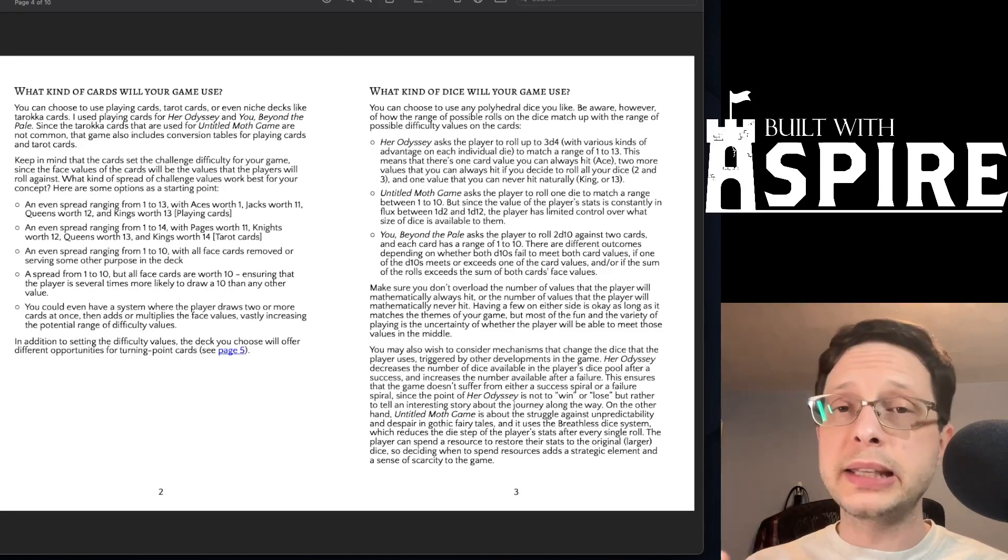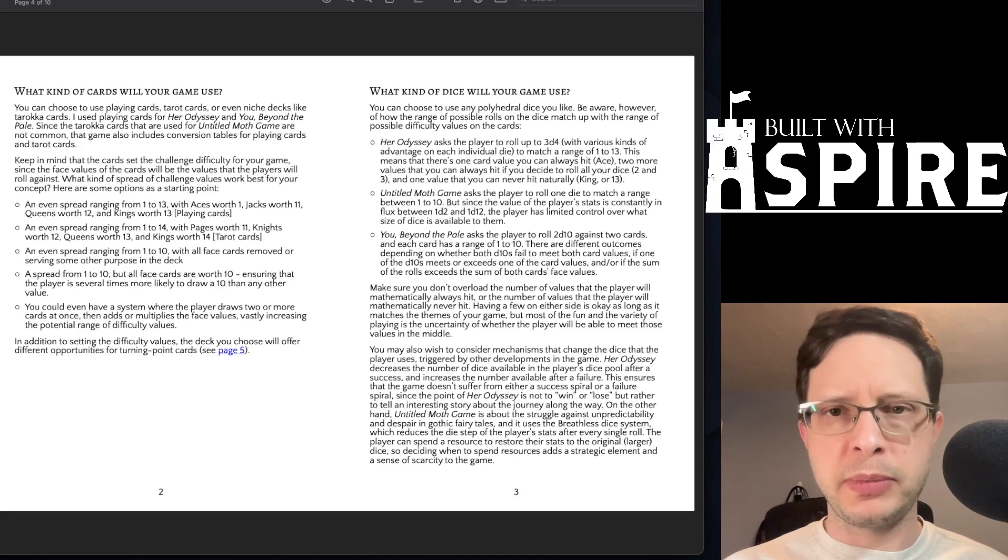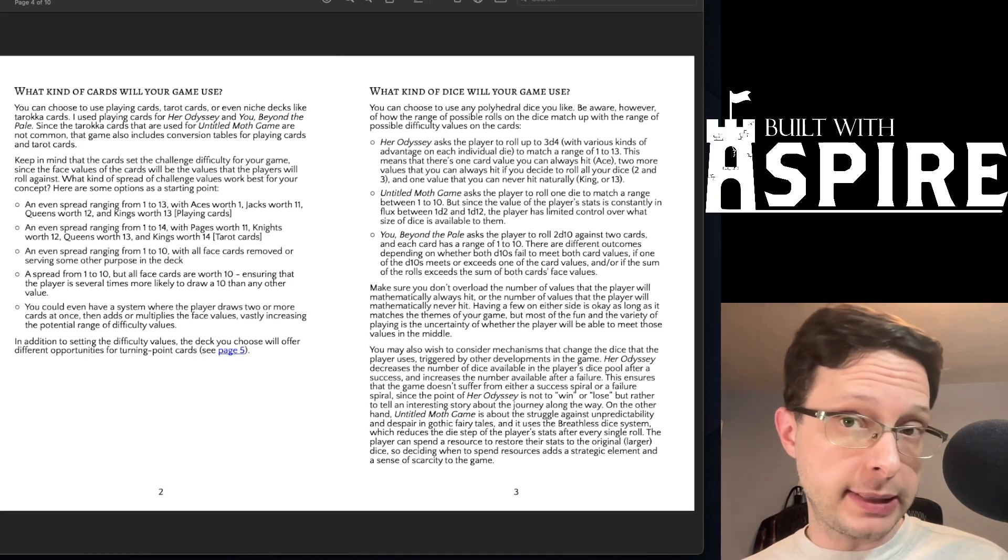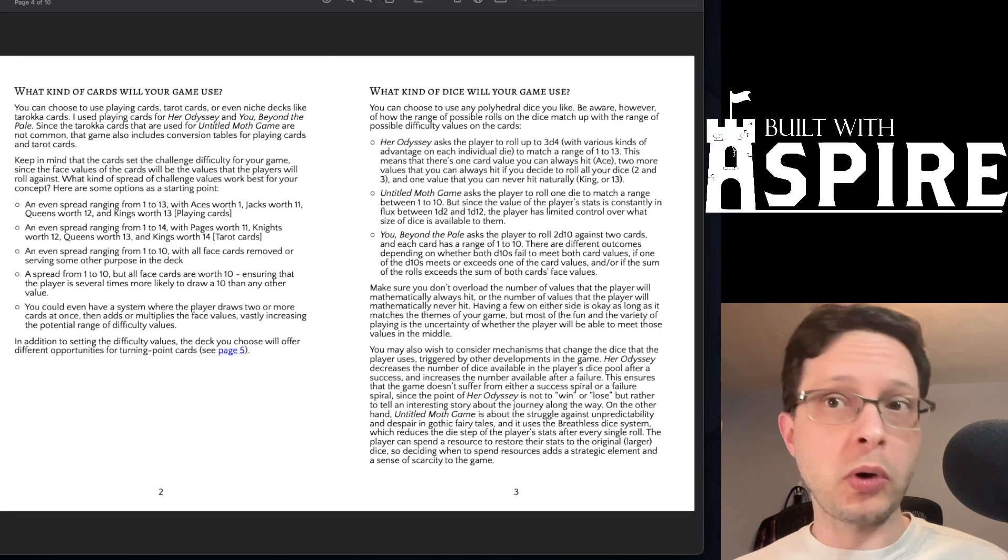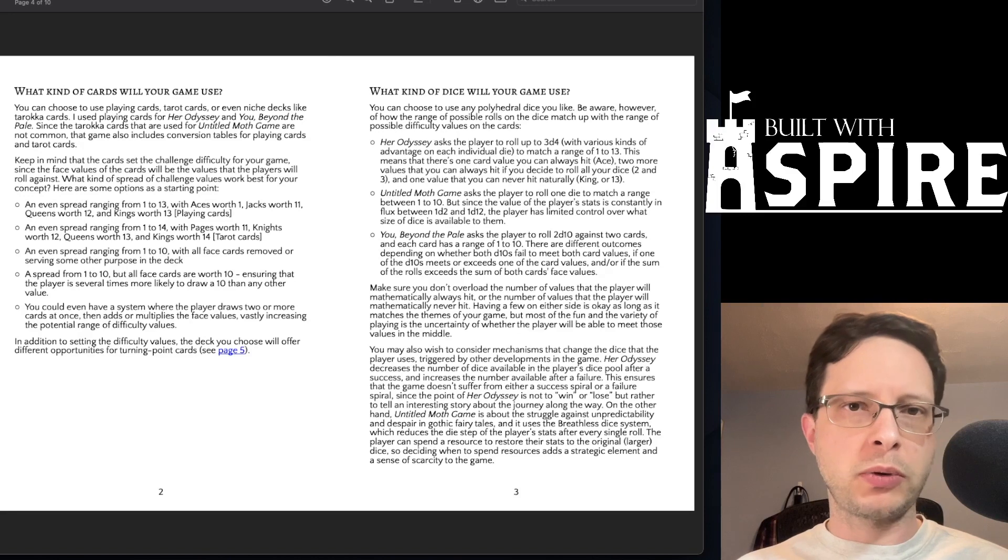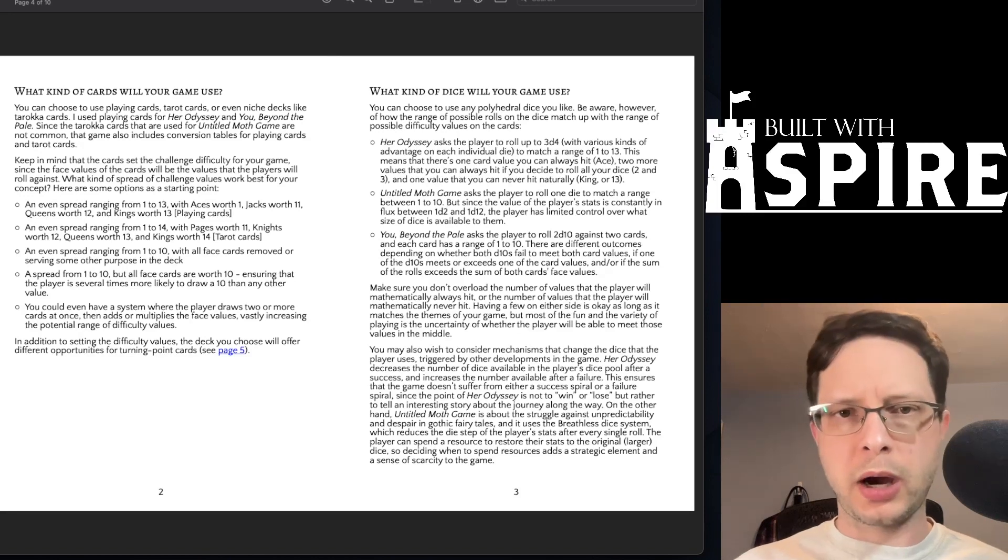What kind of dice will your game use? What determines how many dice you roll and when? How does the dice roll interact with the cards?